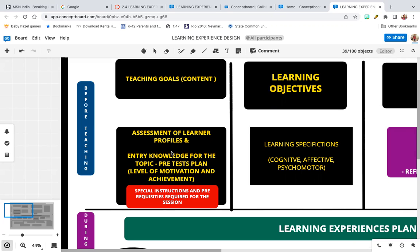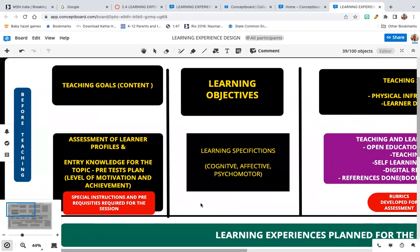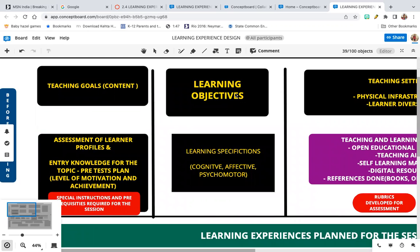You can also note down any special instructions or prerequisites required for your session. After that, you need to prepare your learning objectives. These objectives are at different levels, mostly related to Bloom's Taxonomy — the cognitive, affective, and psychomotor. Each lesson should have all three levels: where the child knows and understands, where the child has feelings and appreciates the topic at the affective level, and the psychomotor, which is the doing part.